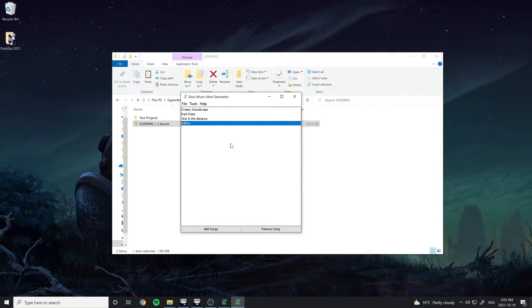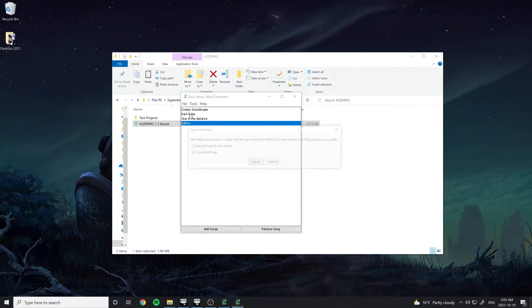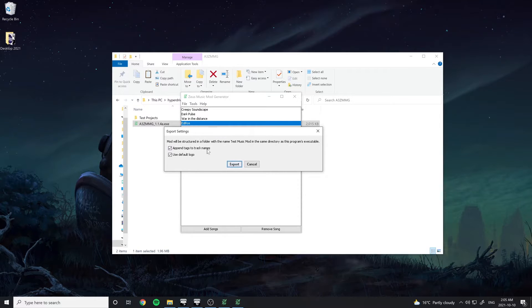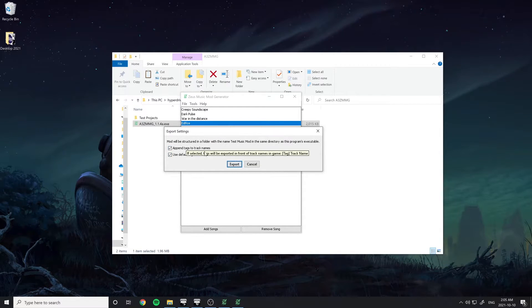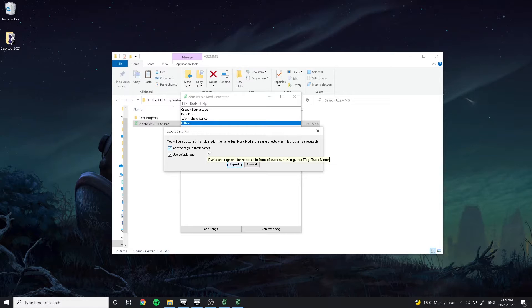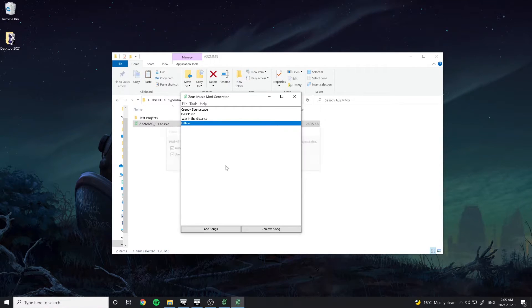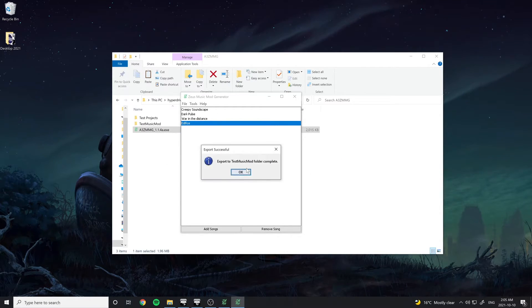Once you're happy with the songs in the track list, select File, Export to bring up the export settings. Tick the Append Tags to Track Name option to add the tags in front of the song names in the game. Hit Export and you should see a confirmation that the export was successful.